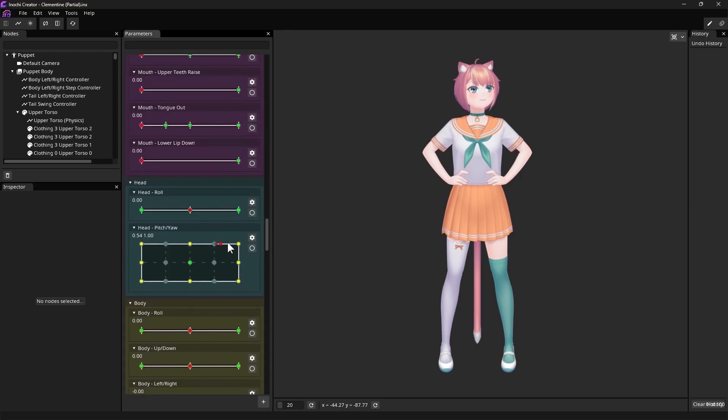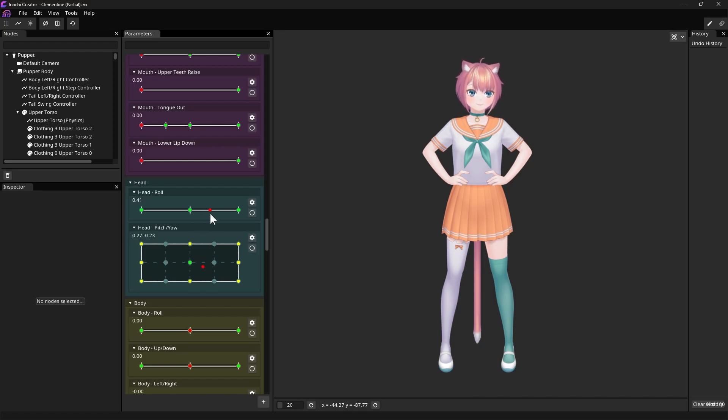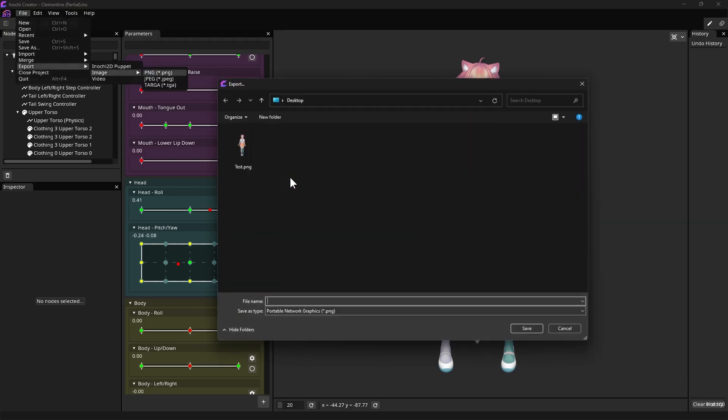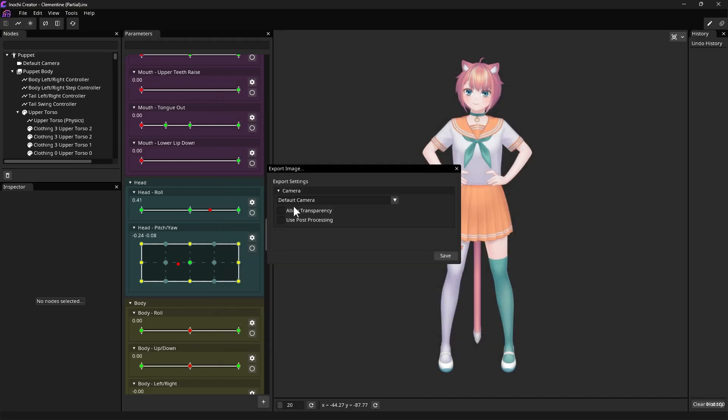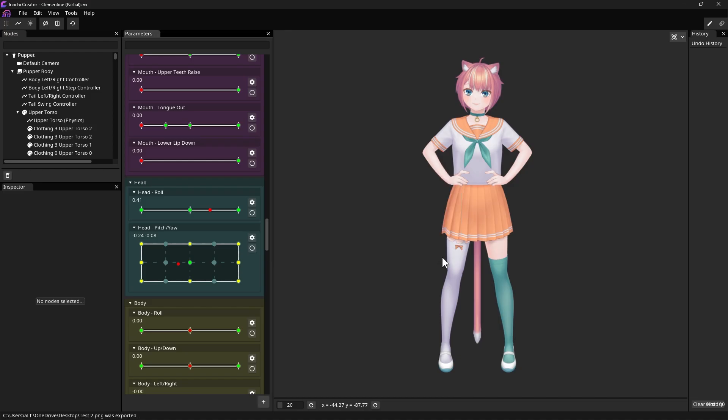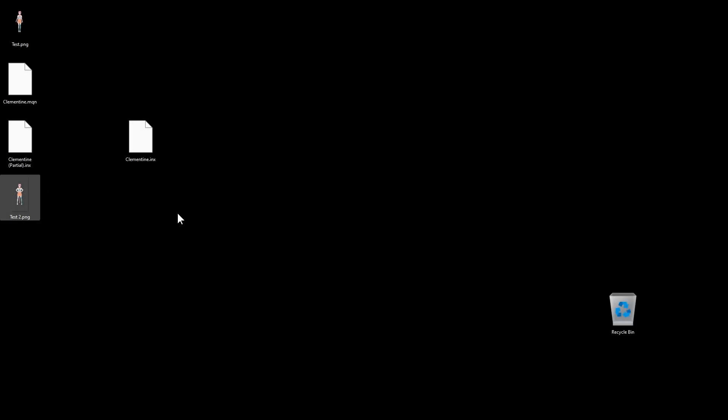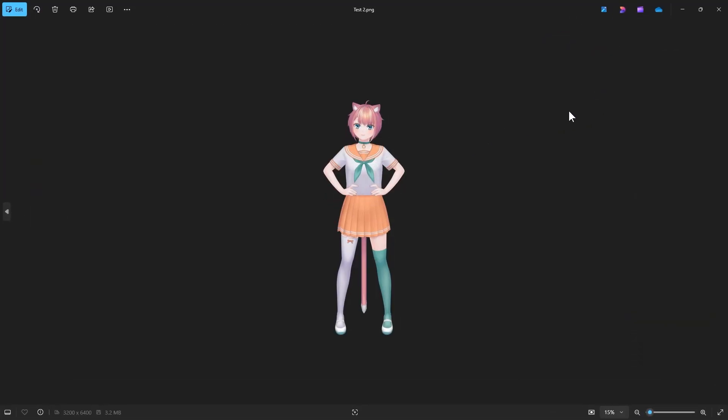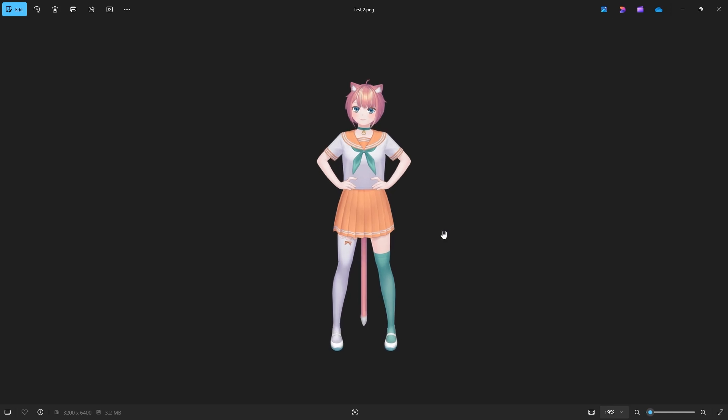Let's try to export this character into a PNG image again. Same as before, move the sliders that works properly to adjust the pose and expression to our preference. Then, open the File menu, Export Image and choose PNG. As we can see, now we have more options to pose our character for static images.